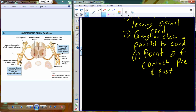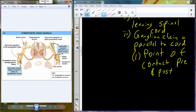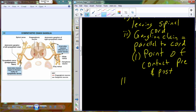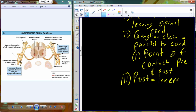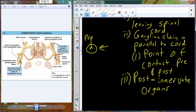In the autonomic nervous system we have both pre- and post-ganglionic fibers. The pre-ganglionic fibers leave the spinal cord and make their way to the ganglia, where they interact with post-ganglionic fibers. The post-ganglionic fiber is the fiber that innervates the organs under autonomic control. So we have the pre-fiber, then the ganglion, and then the post-fiber going to the organs.